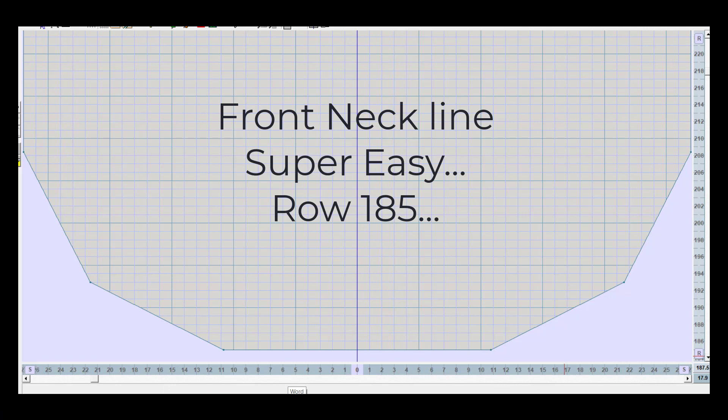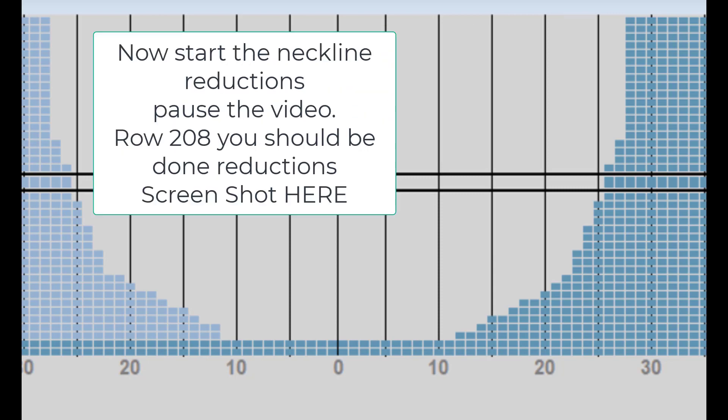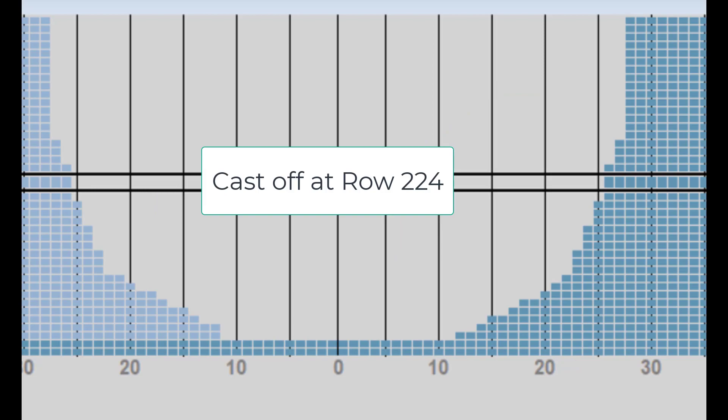The neckline is super easy. It starts at row 185. You're going to cast off 11 left to 11 right and place the rest of the left side into hold. Pause the video right now and this is where you do your reductions on the right side. Cast off at row 224.